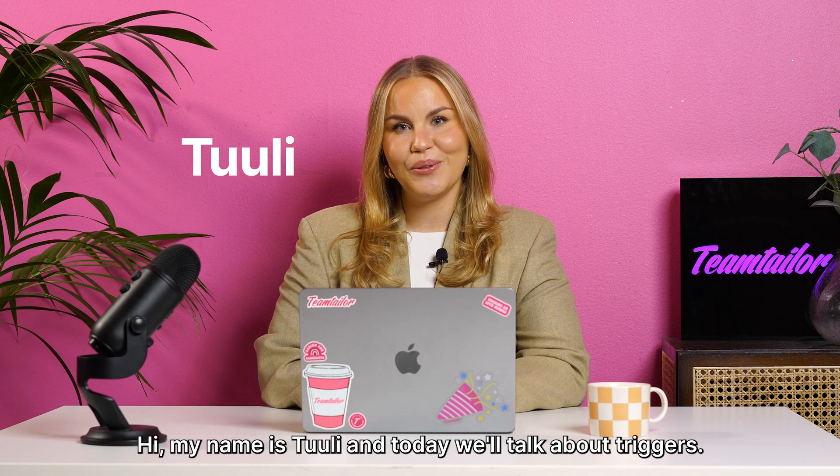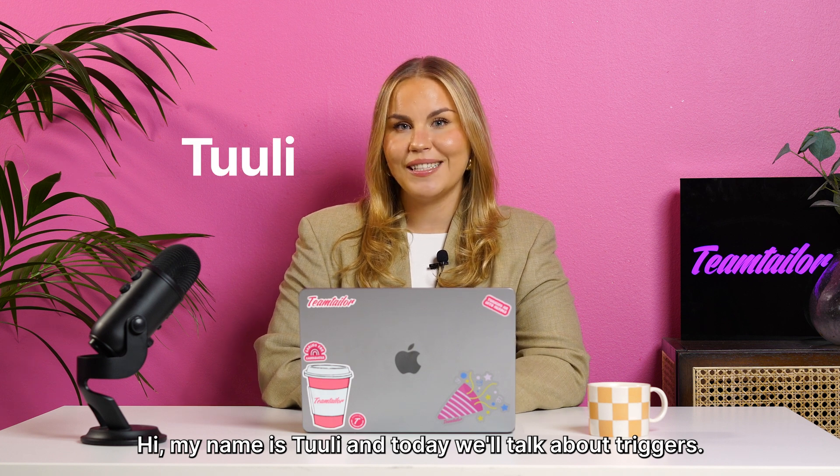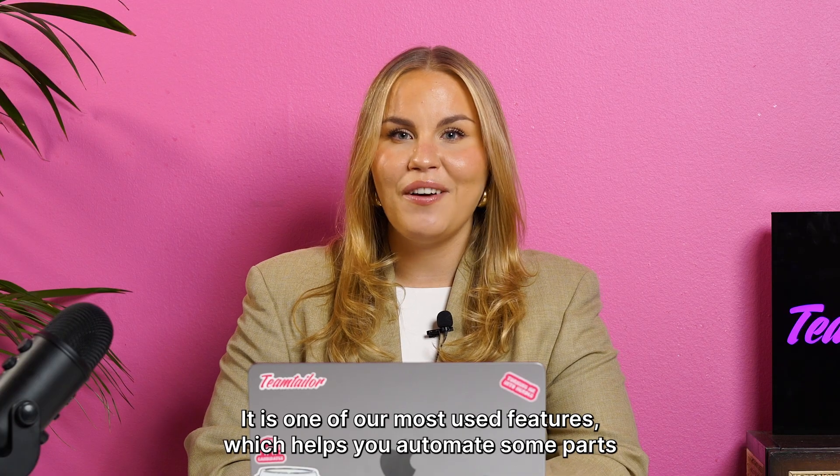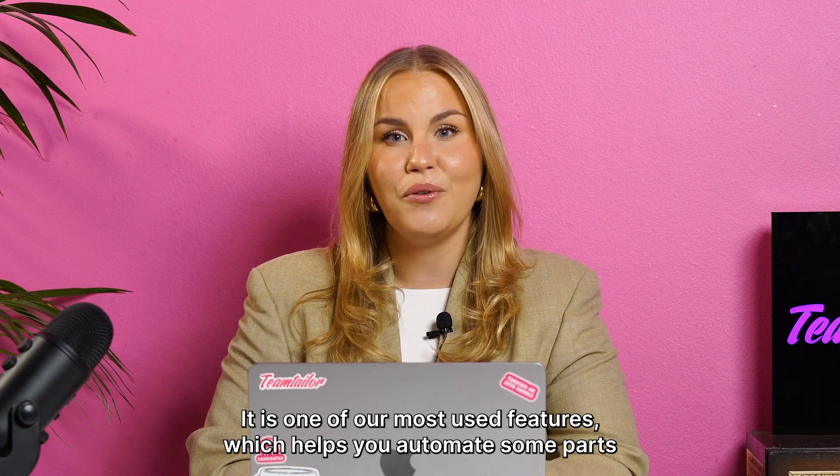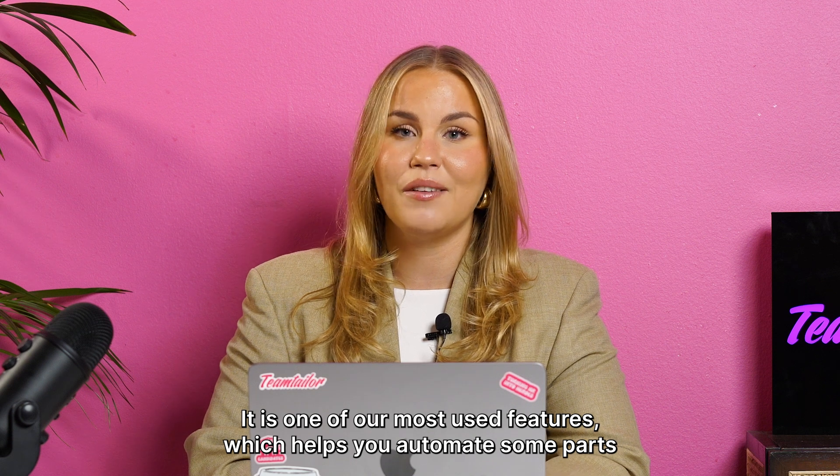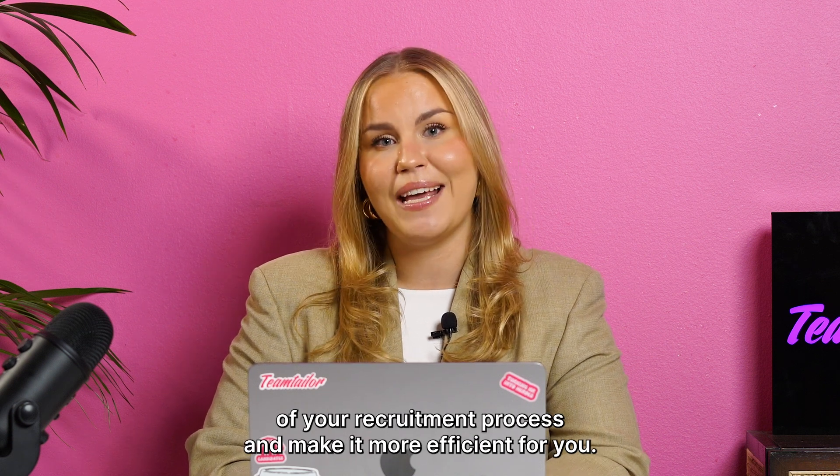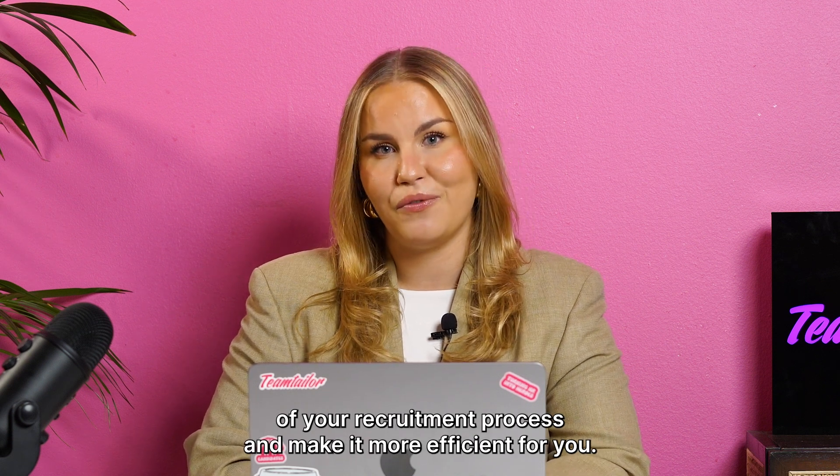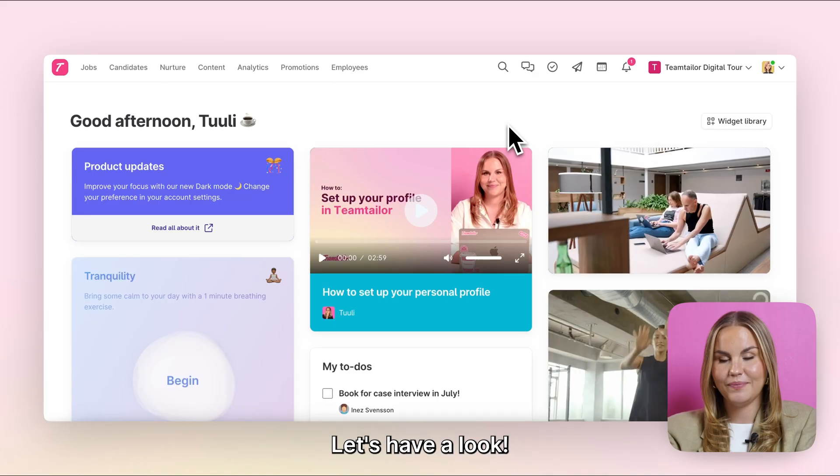Hi, my name is Tuli and today we'll talk about triggers. It is one of our most used features which helps you automate some parts of your recruitment process and make it more efficient for you. Let's have a look.